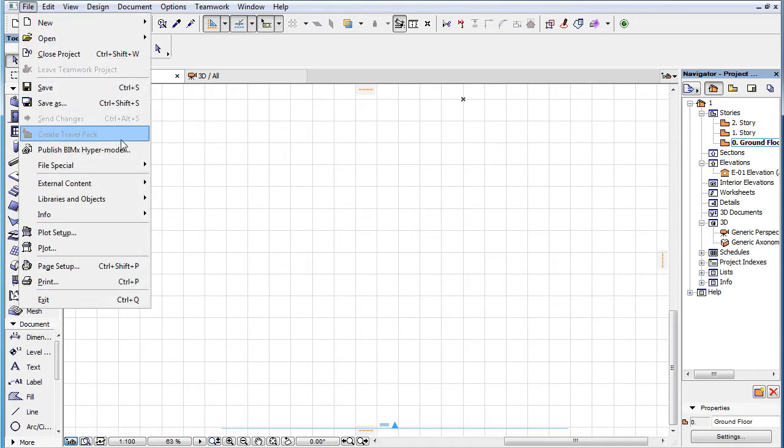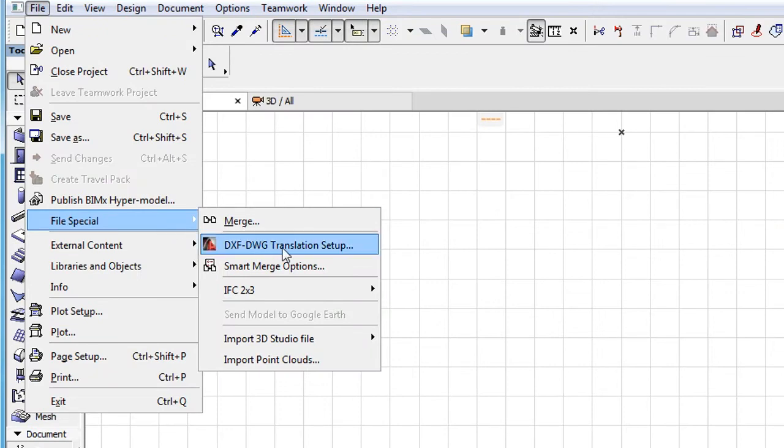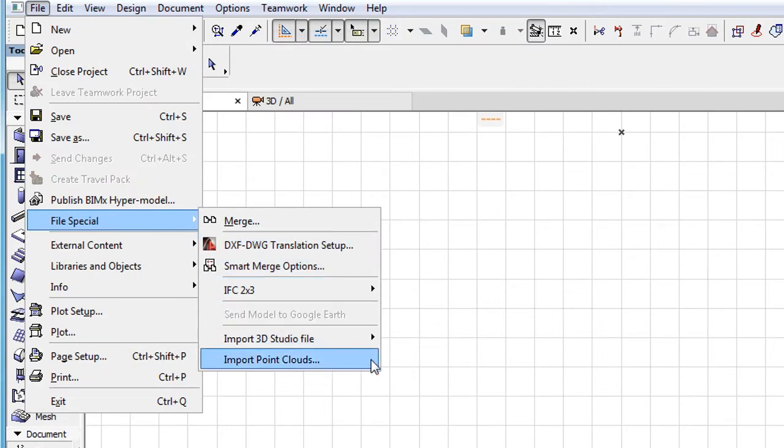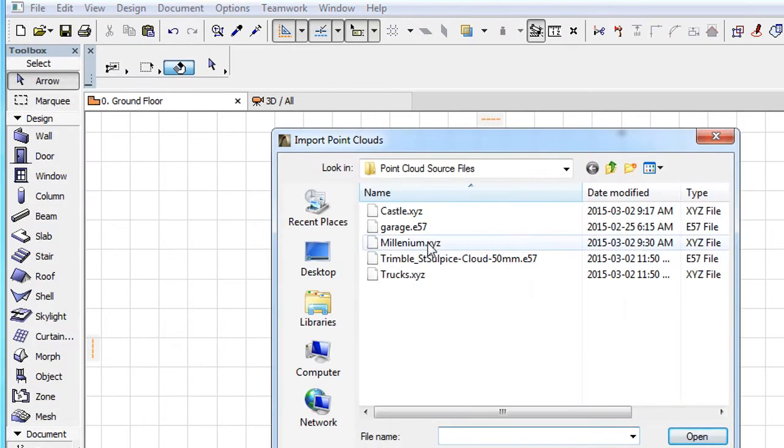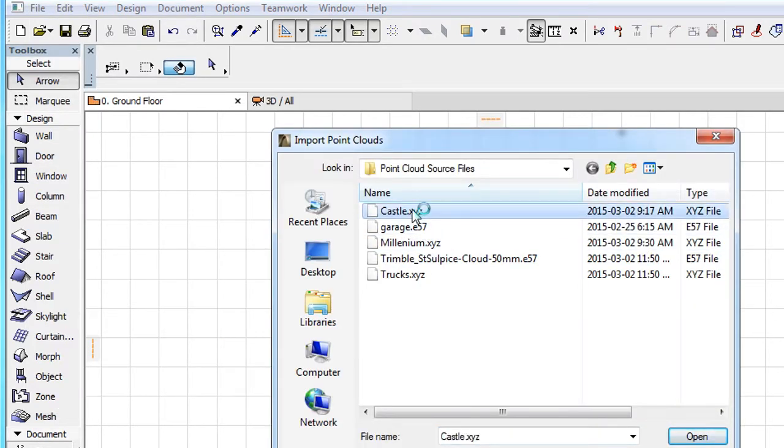Simply activate the File, File Special, Import Point Clouds menu command, then select all the Point Cloud files you wish to import.